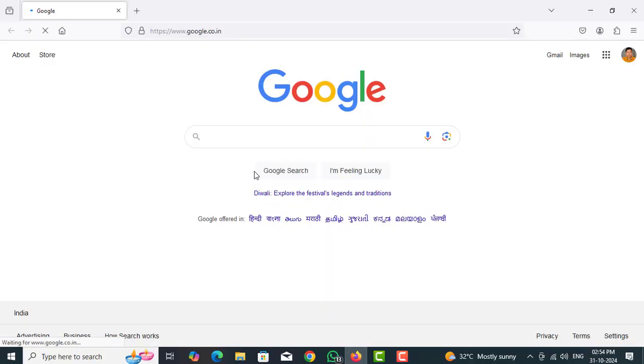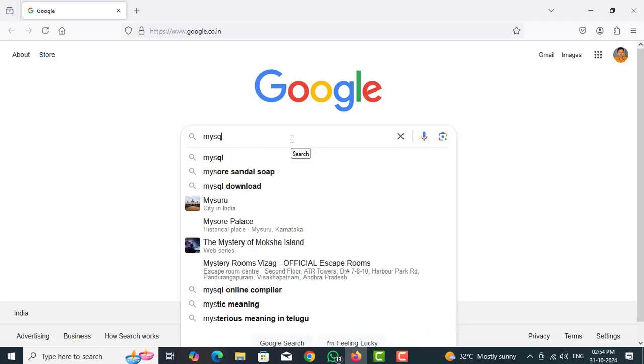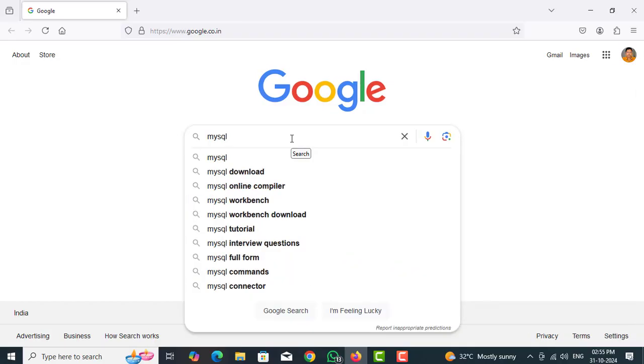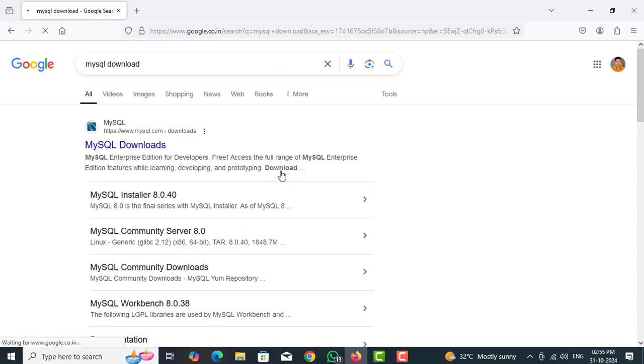Open browser on Google, type MySQL download. Open first link MySQL downloads.